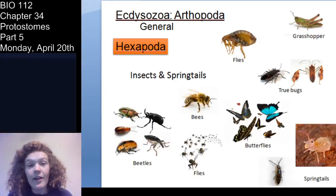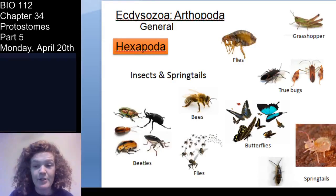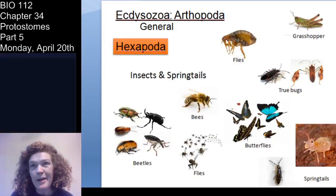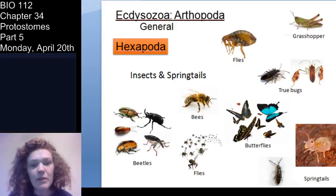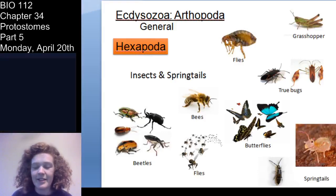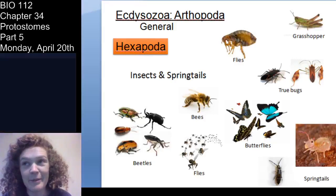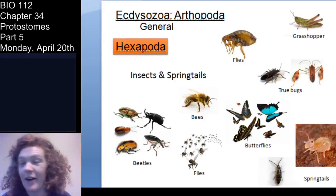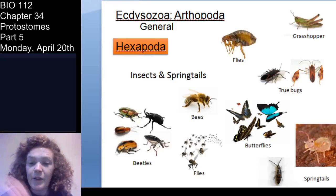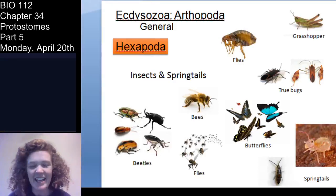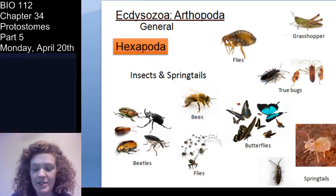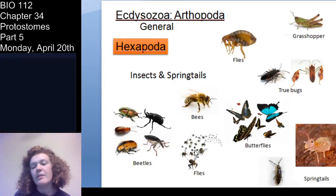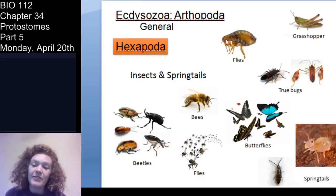Hexapods — these are insects and non-insect hexapods. There are three classes of non-insect hexapods. These include insects and springtails — beetles, flies, bees, butterflies, grasshoppers, and true bugs. Or as I like to call them: coleopterans, dipterans, lepidopterans, hymenopterans, hemipterans, and orthopterans.